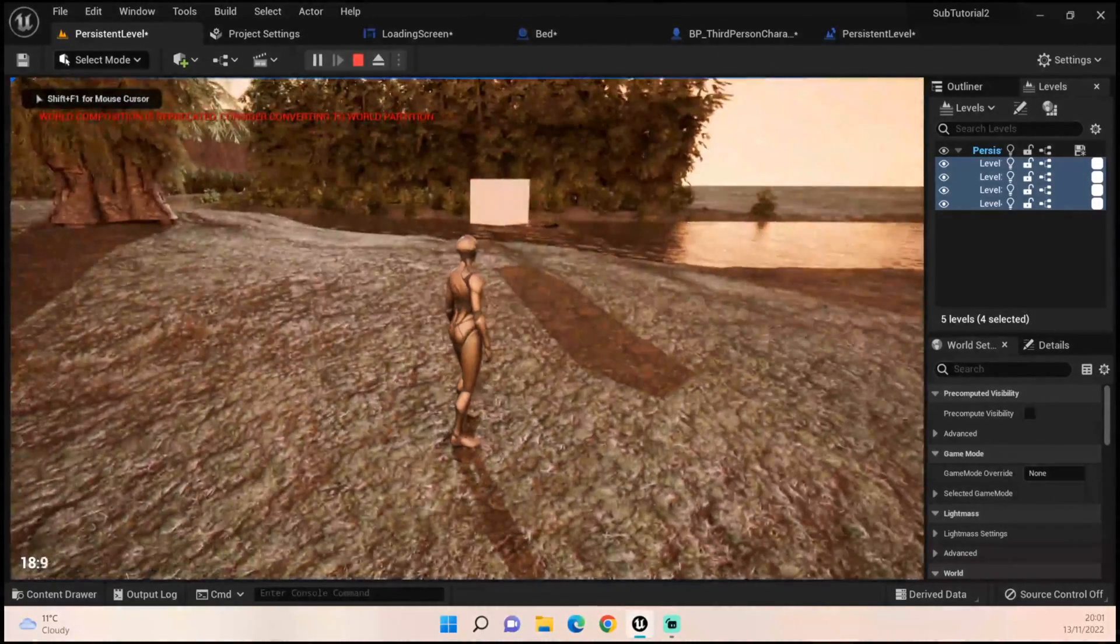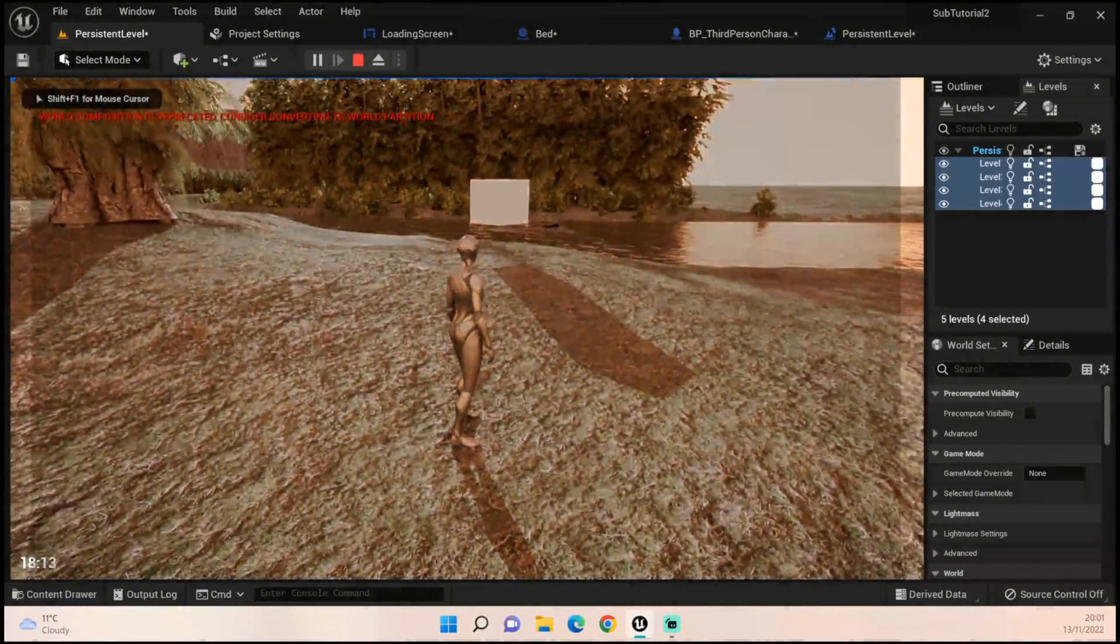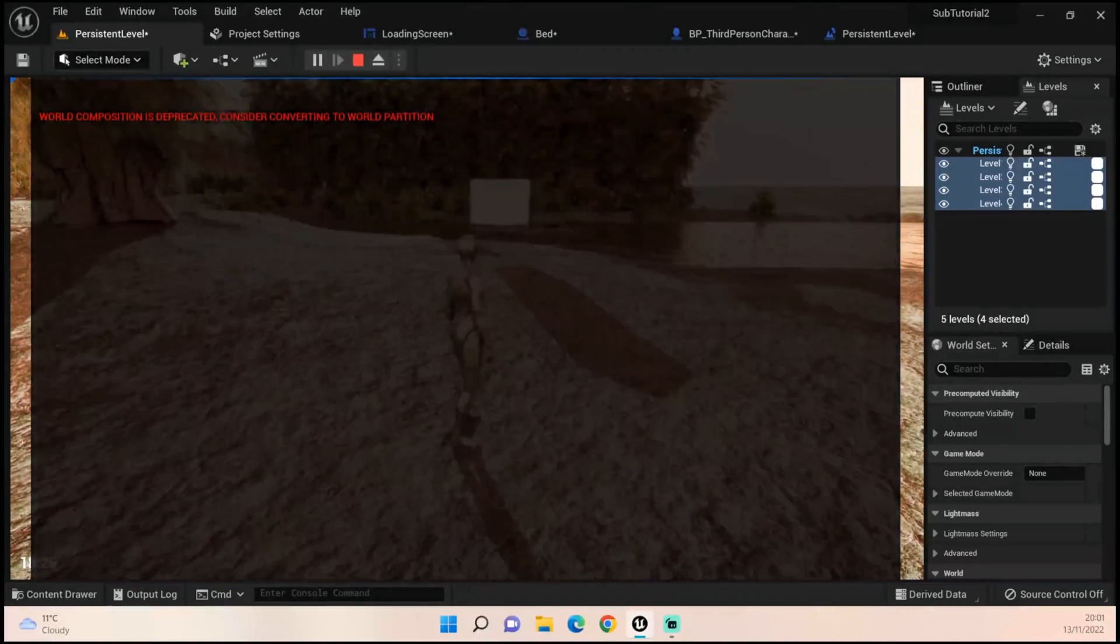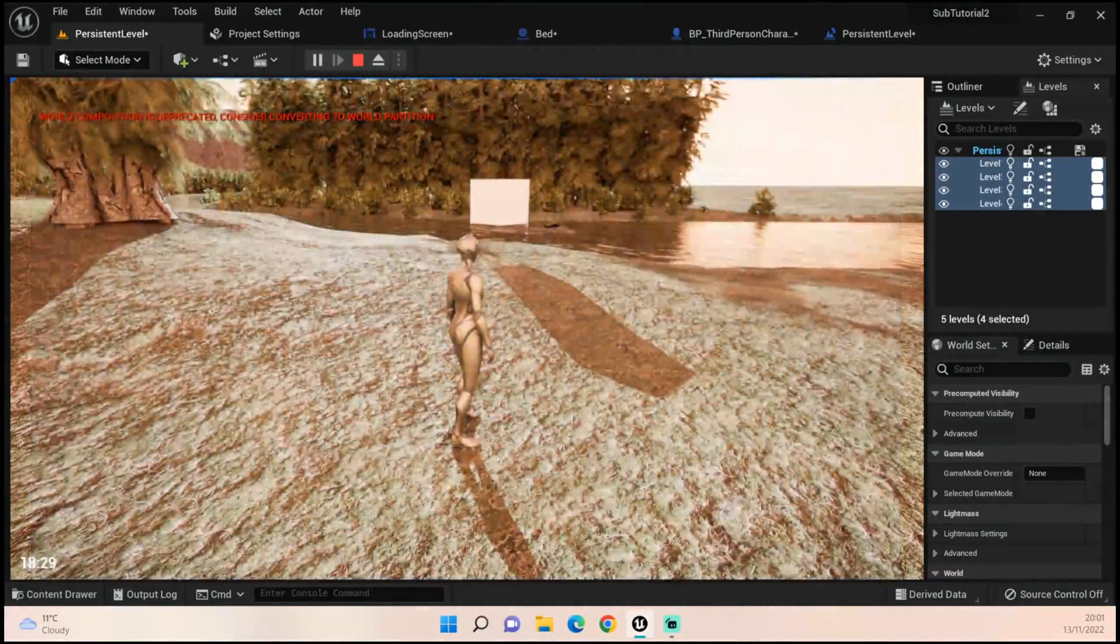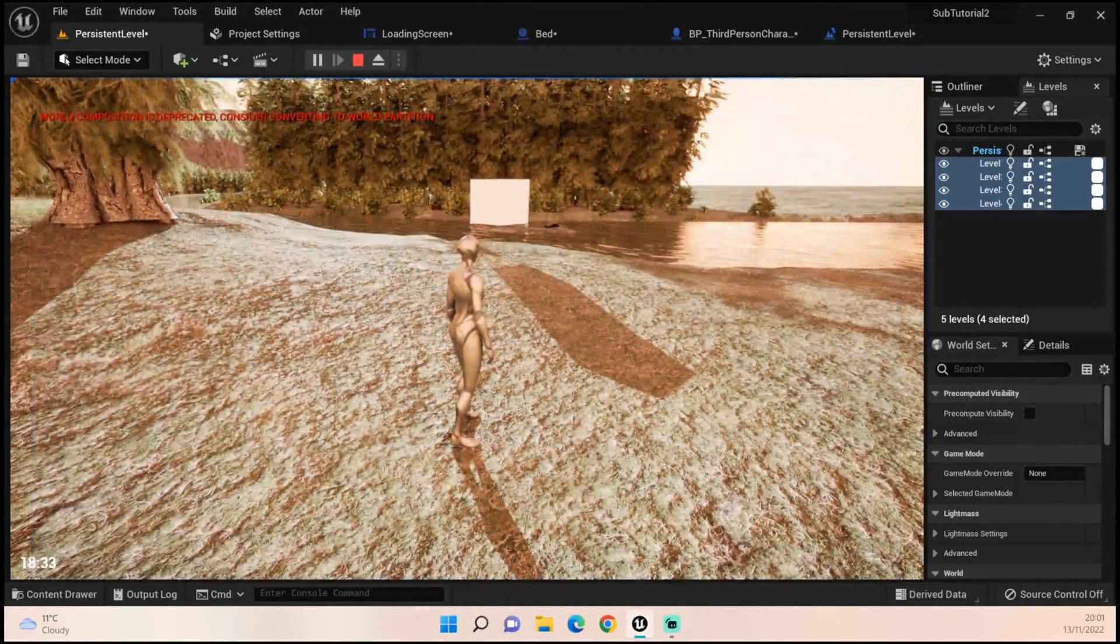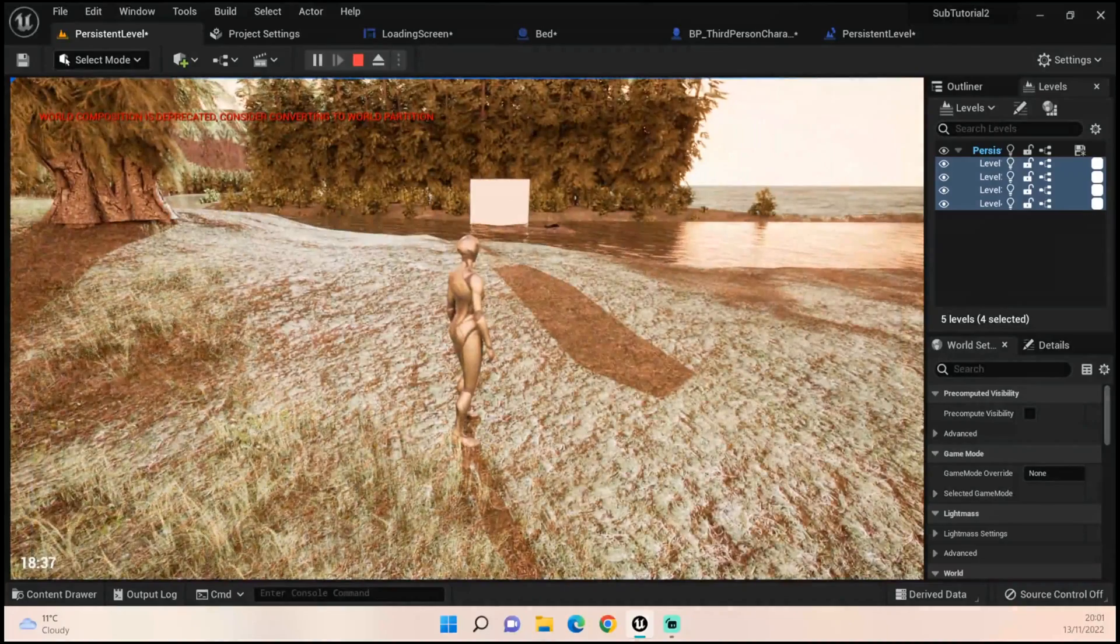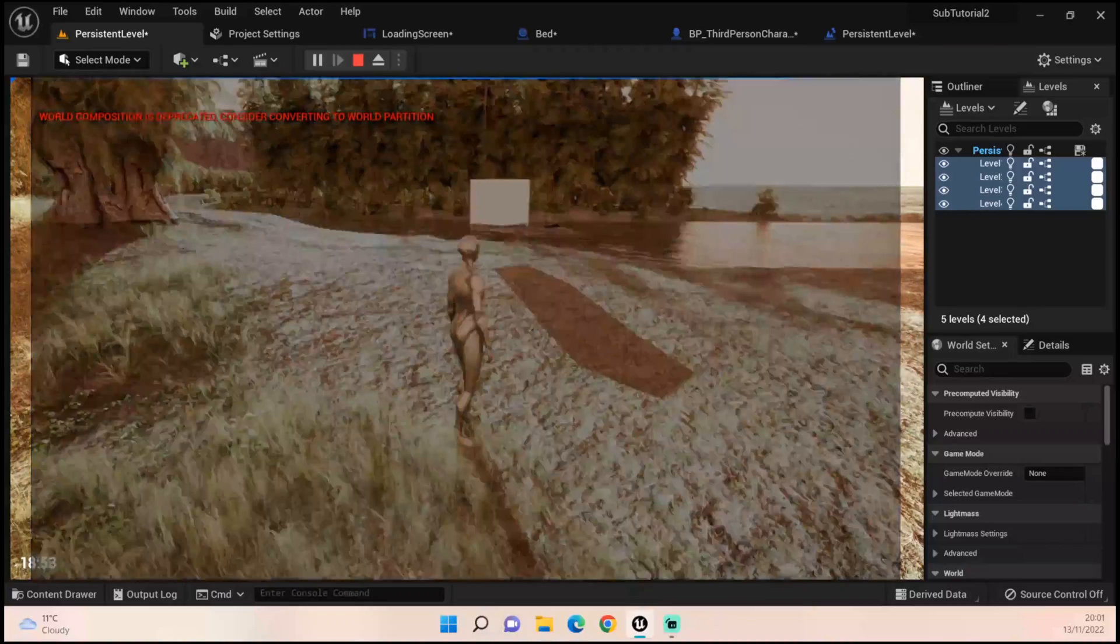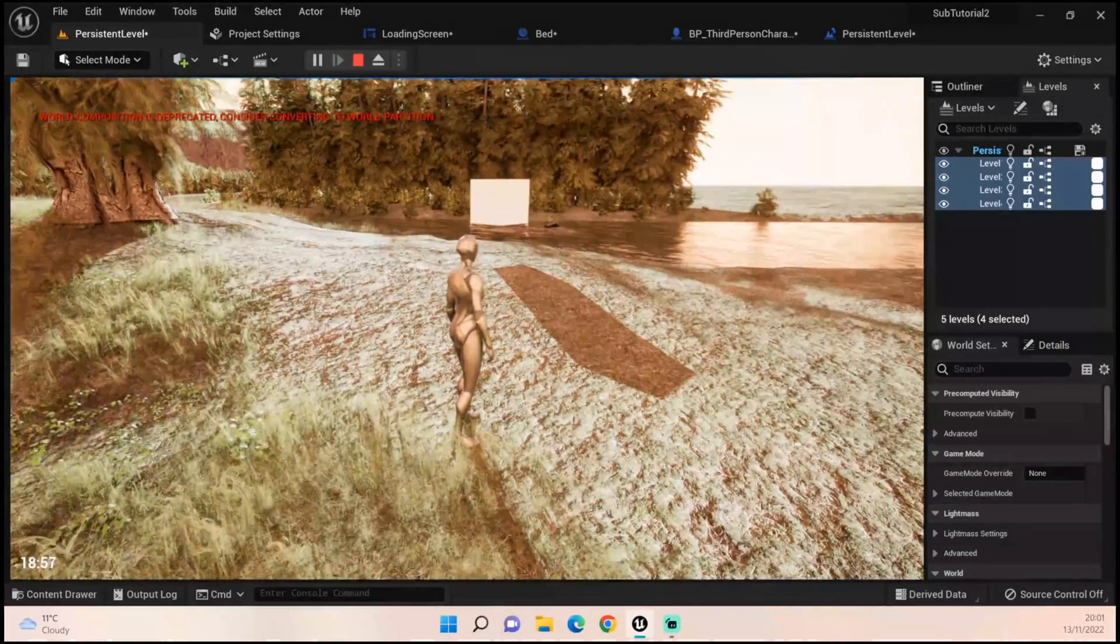For example, if I press N, I've set it up to N because it won't work with the sleeping tutorial side of things. I need to fix that, but it will fade in, skipping night, and it will fade out.